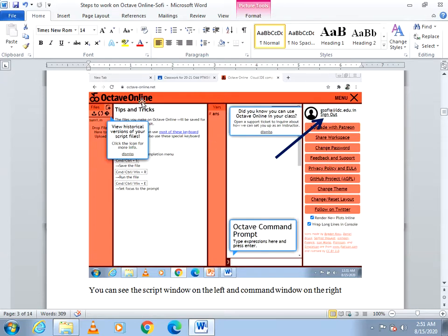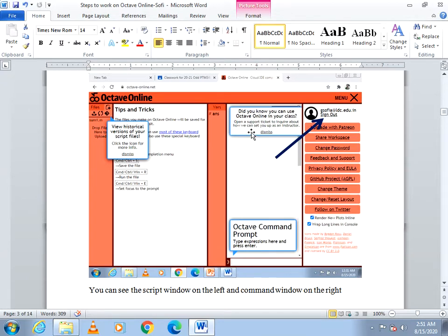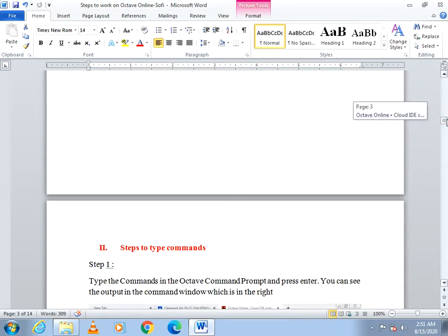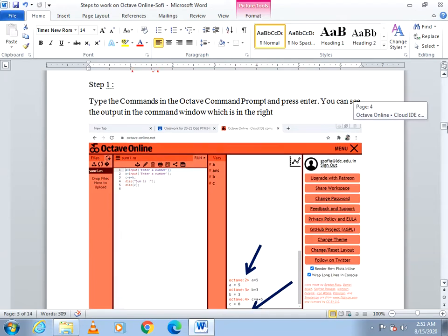This is the Octave Online IDE. In the left panel, at the leftmost end, it will display all the file names that are available — files created and uploaded. After that on the left-hand side you have the script editor. On the right-hand side you have the command window with the command prompt. This is how the Octave Online window will look.